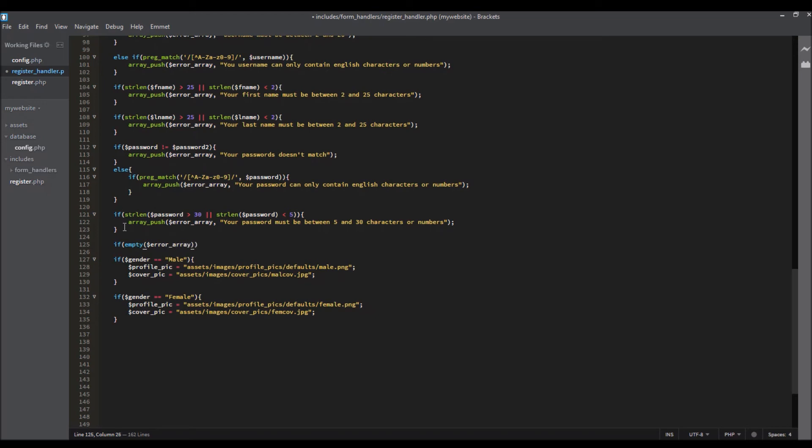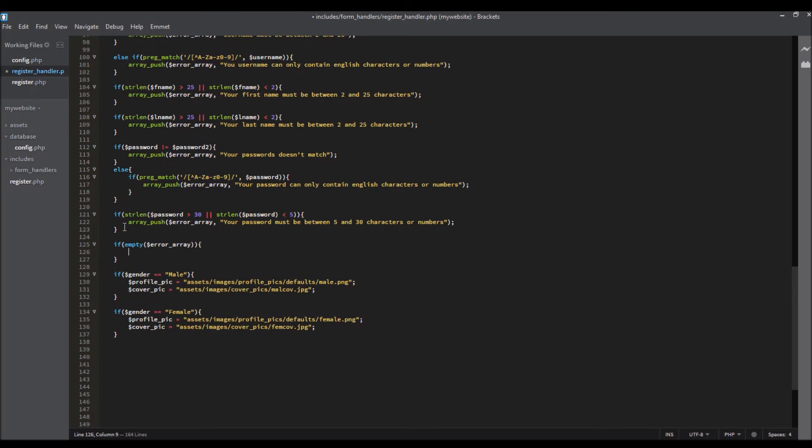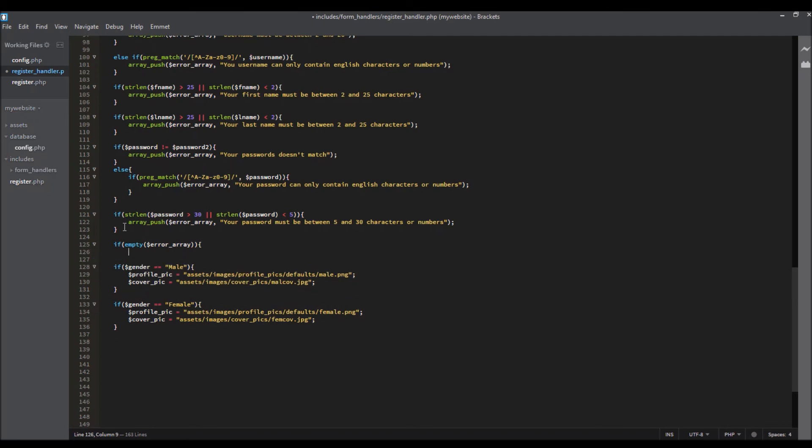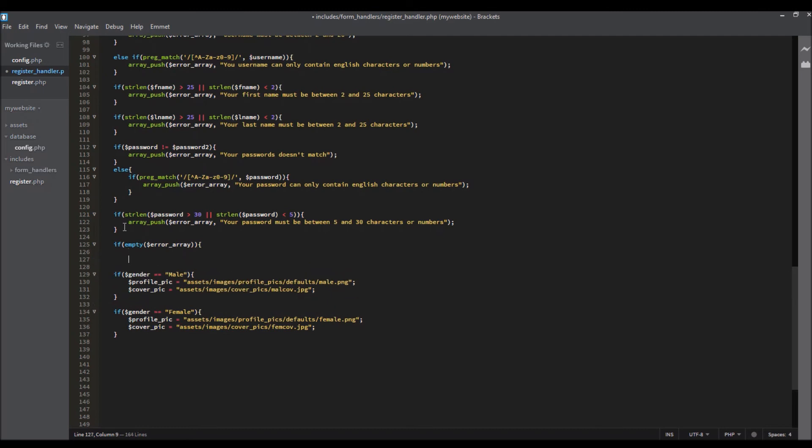Okay, so now we're going to get the password. We will encrypt the password, so password equals md5, so every password that goes into our database will become encrypted. So we'll get the password.